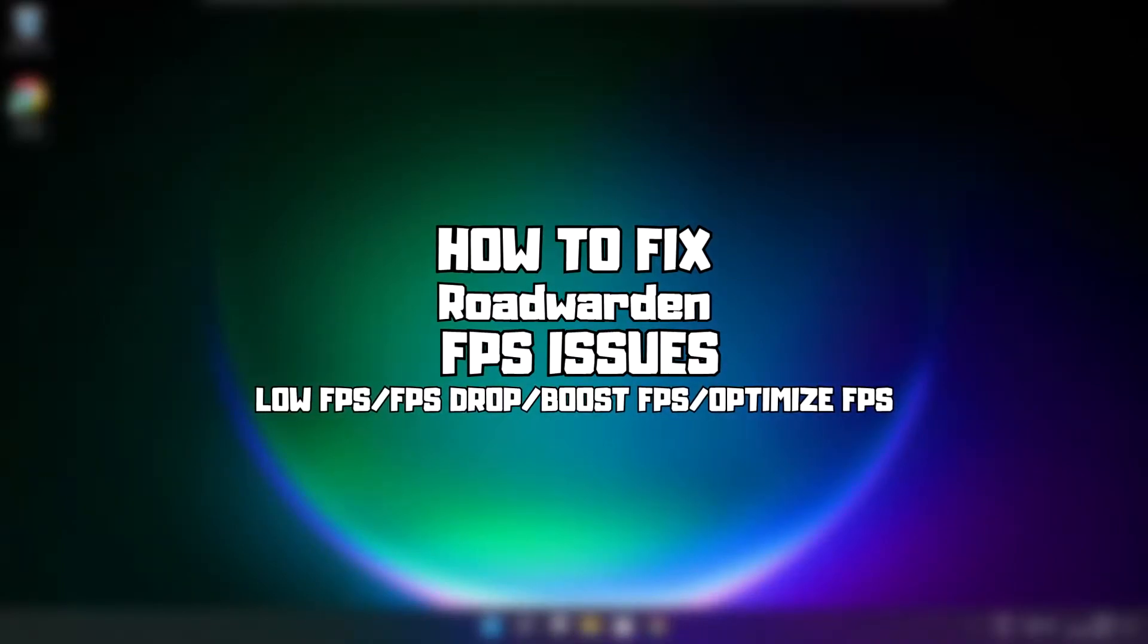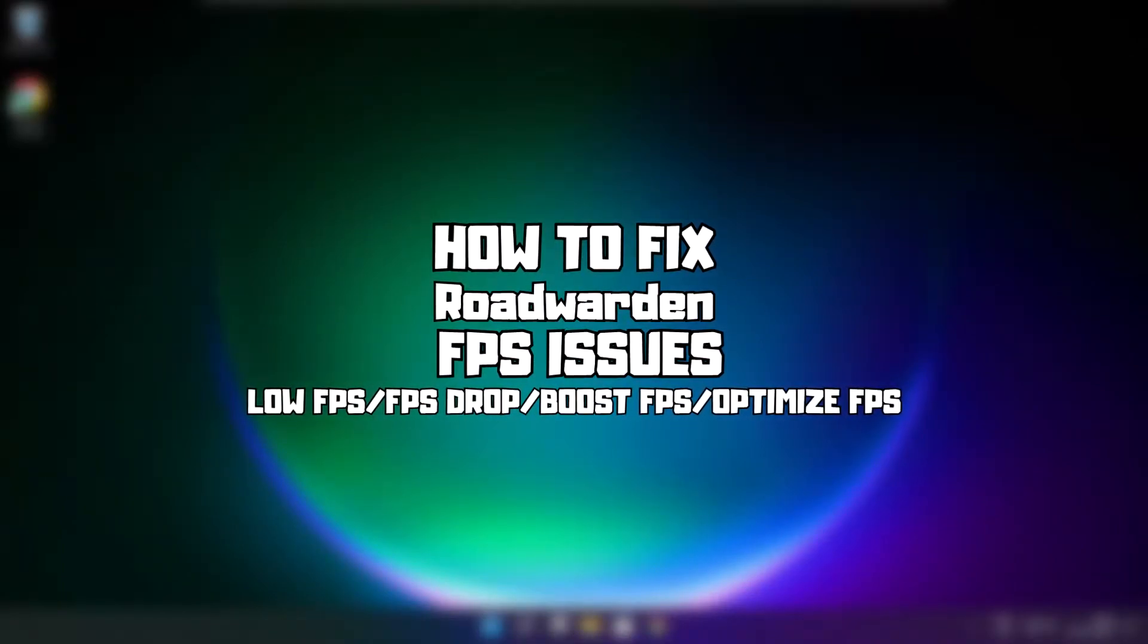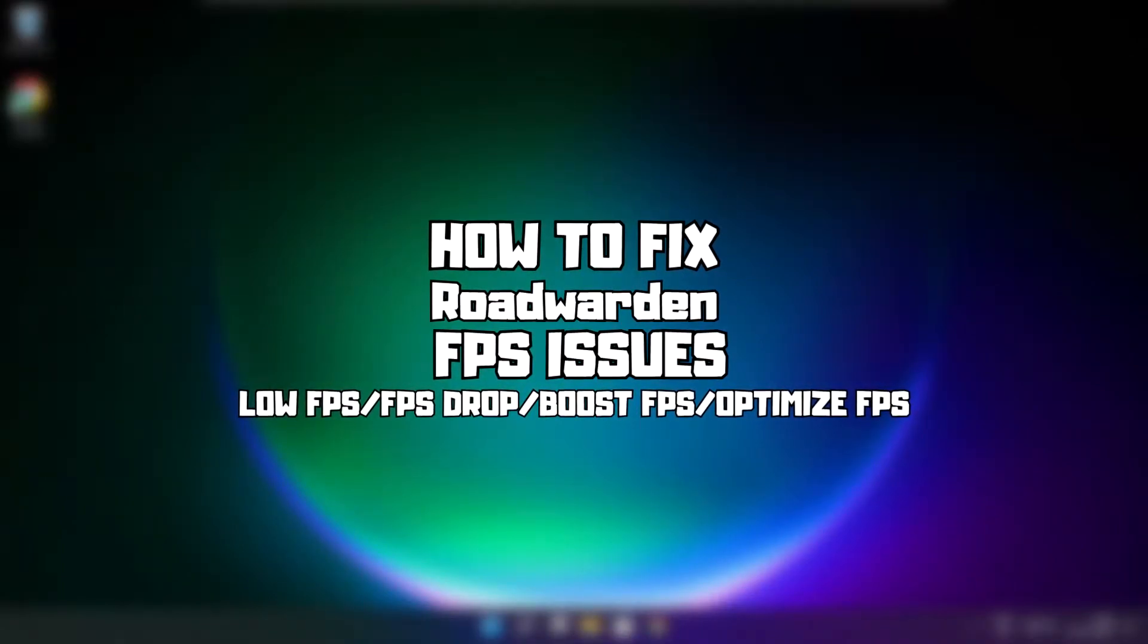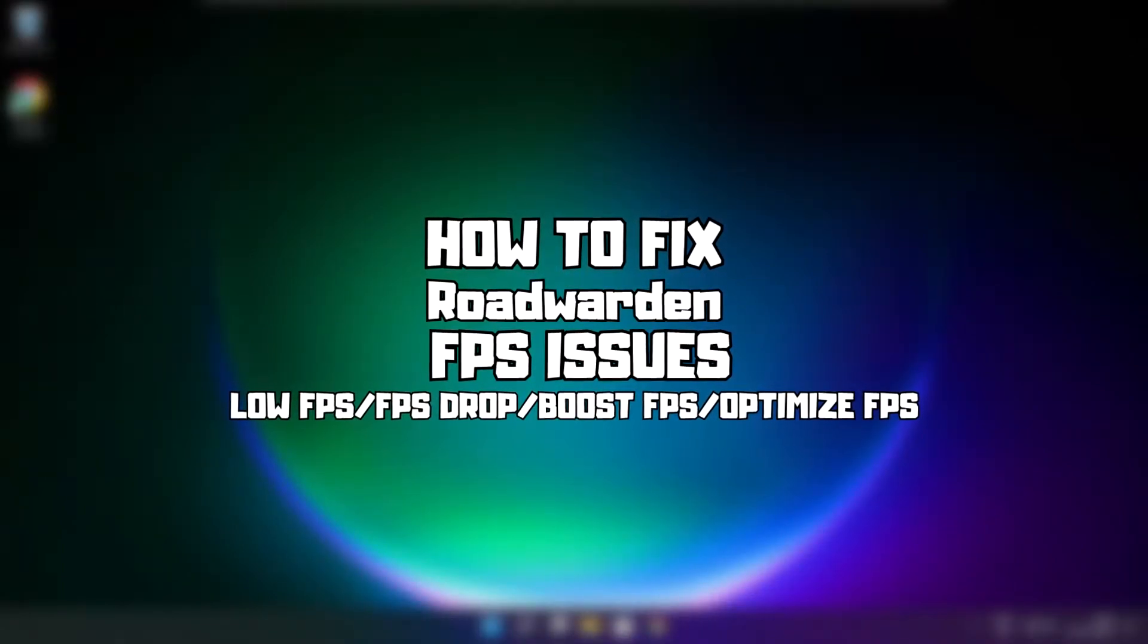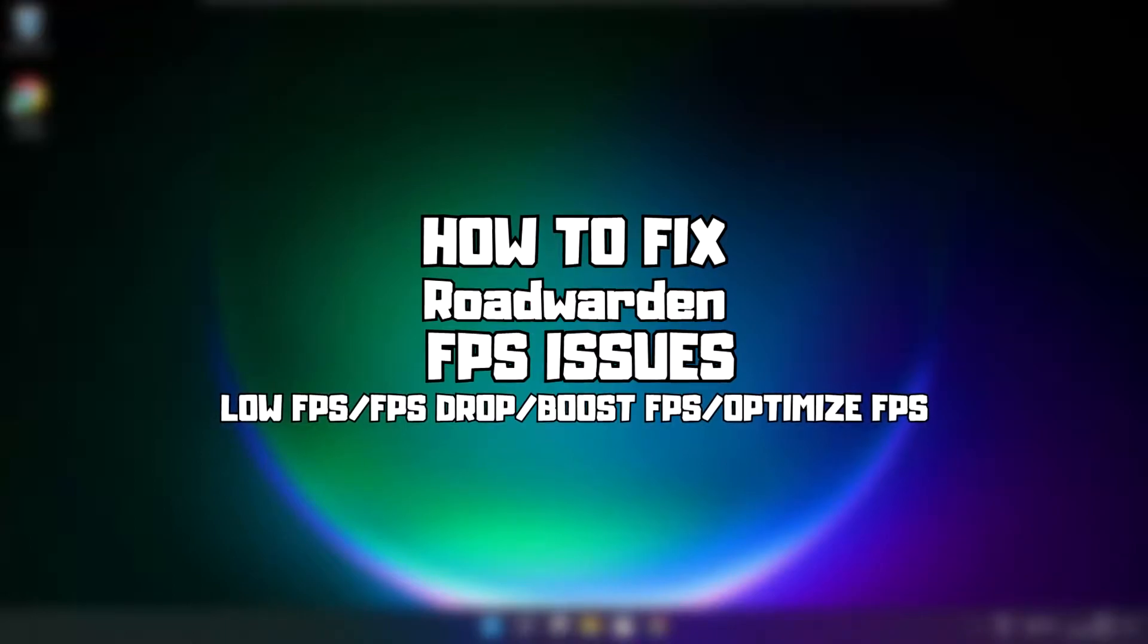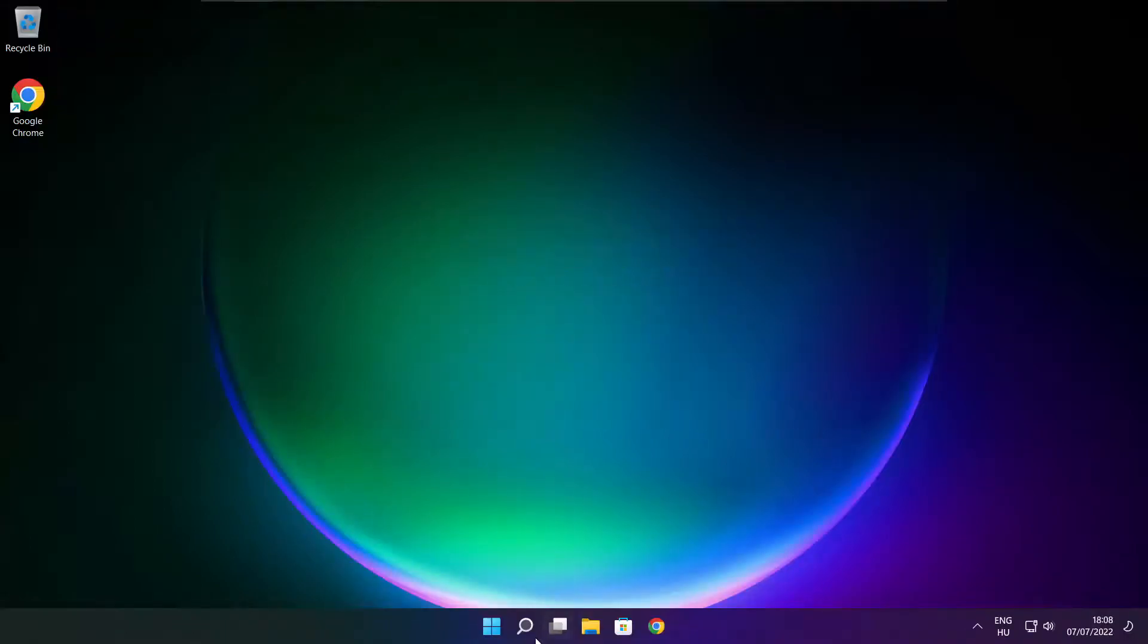Welcome to my channel. In this video I'm going to show how to fix game FPS issues. Follow my steps.